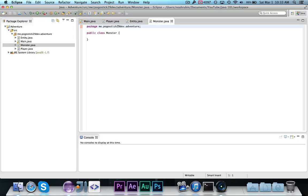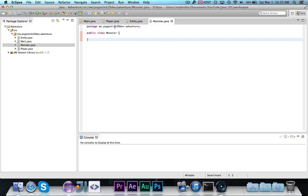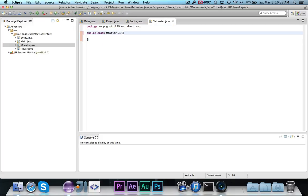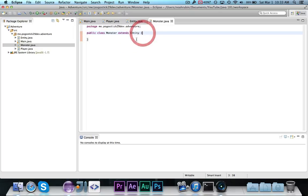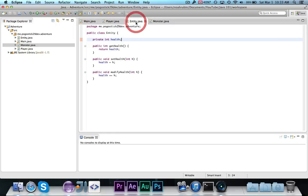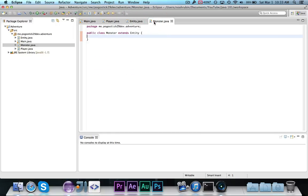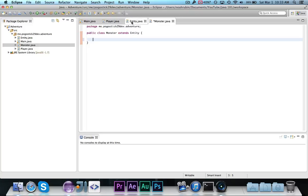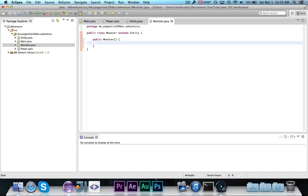So, we're going to go ahead and call this monster, and this monster is going to extend entity. So, already, just by writing extend entity, it already inherits get health, set health, and modify health. So, we need to go ahead and make the constructor public monster, and then we're going to call set health, and the monster is only going to have 5, because we need to make it easy.